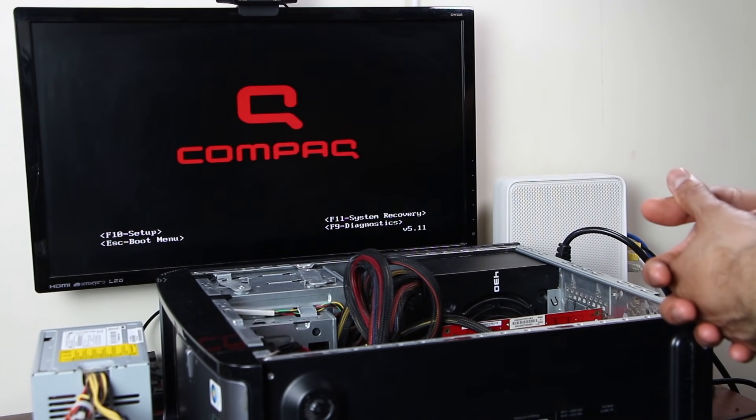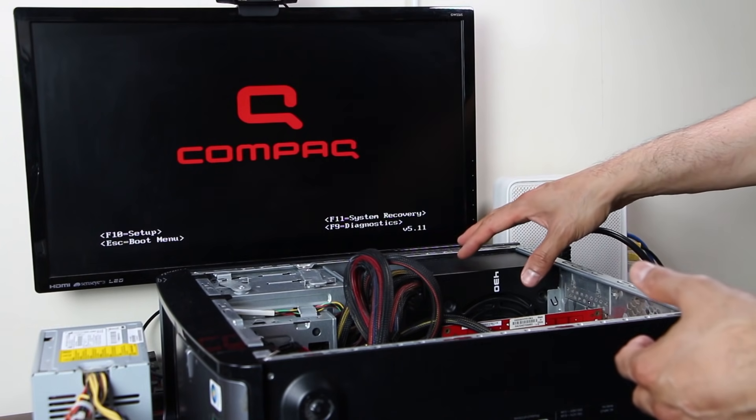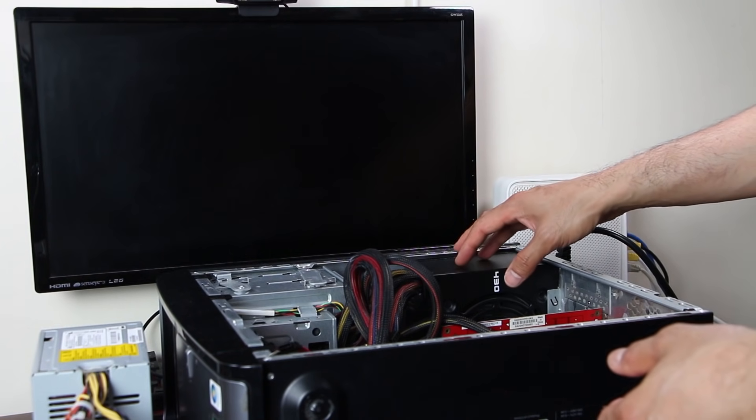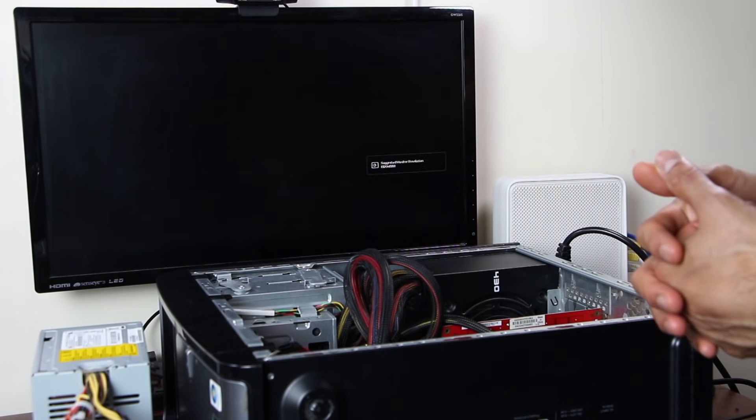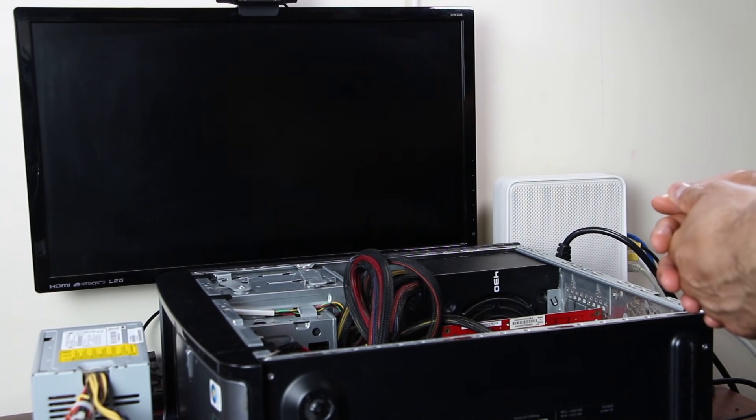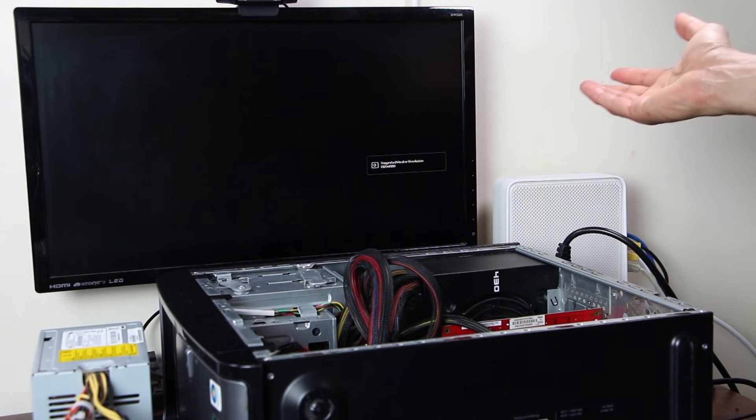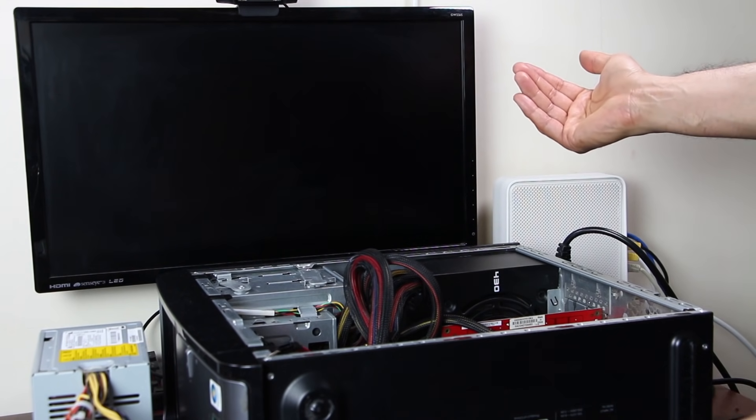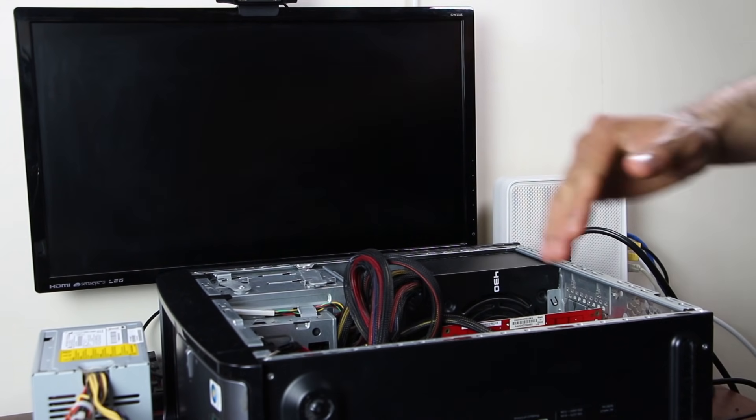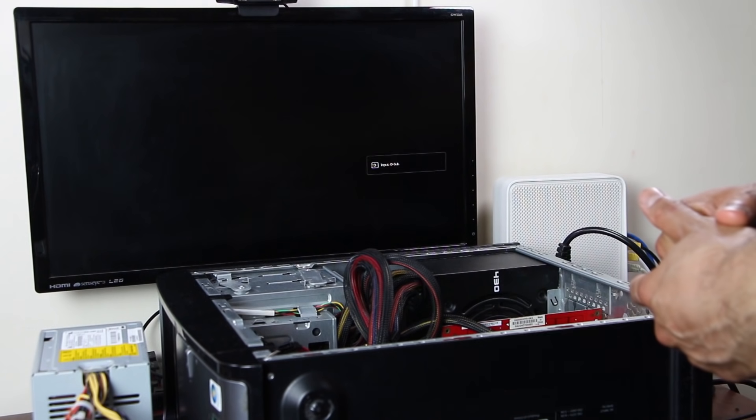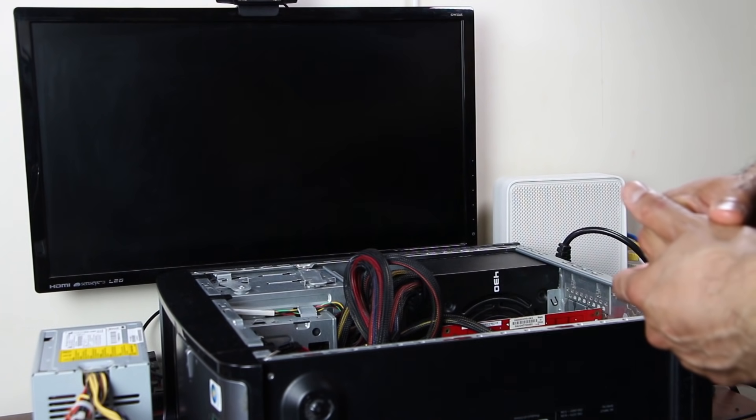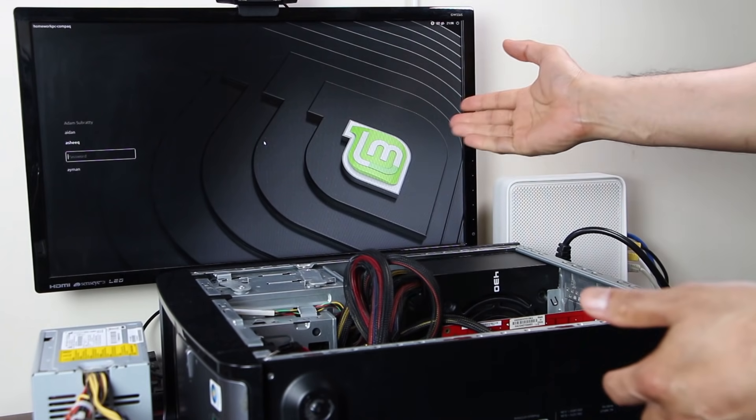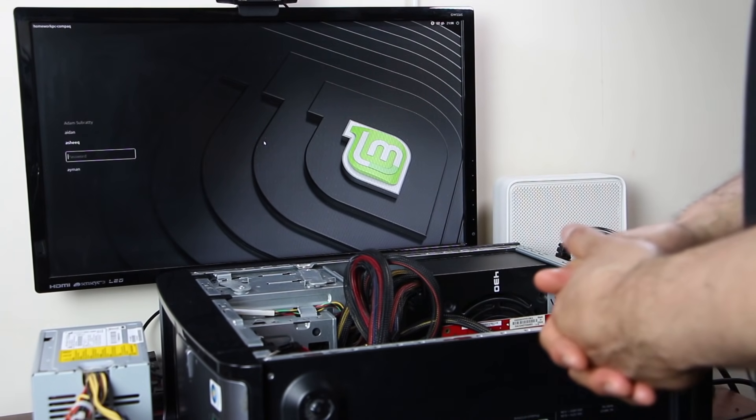And that goes to show, sometimes just a simple swap of a good power supply can determine the problem. While we're waiting for this to boot up, let me know in the comment section below what kind of specific troubleshoot you'd like me to do in the future. There we go. Linux Mint is back on.